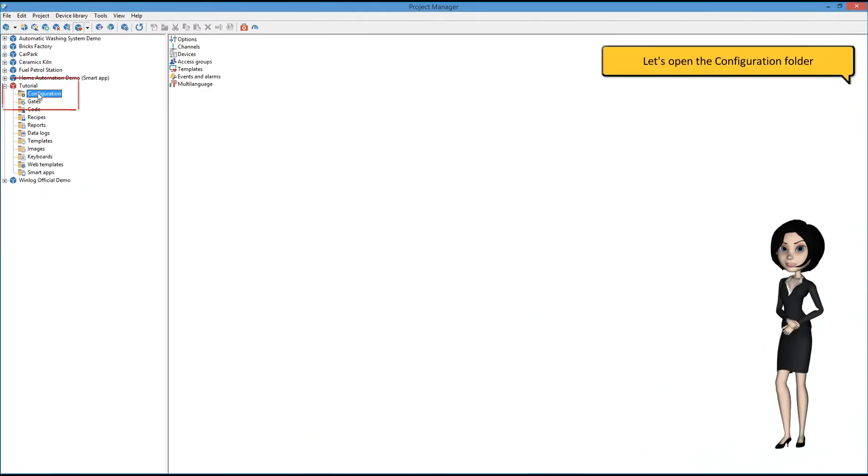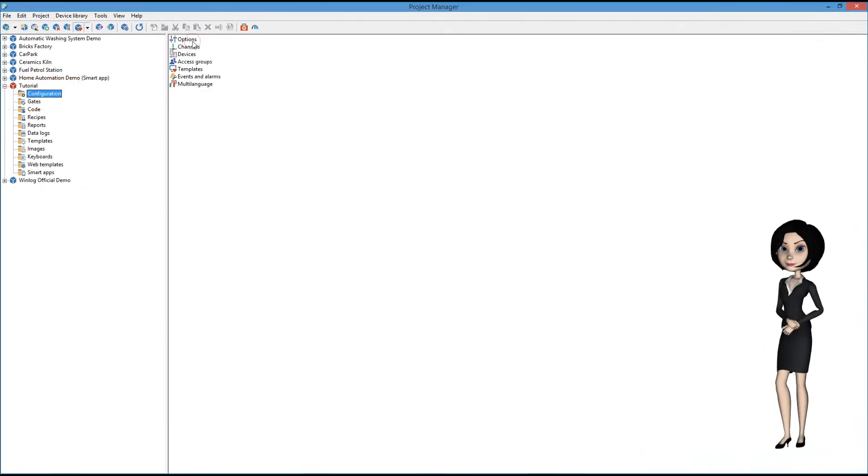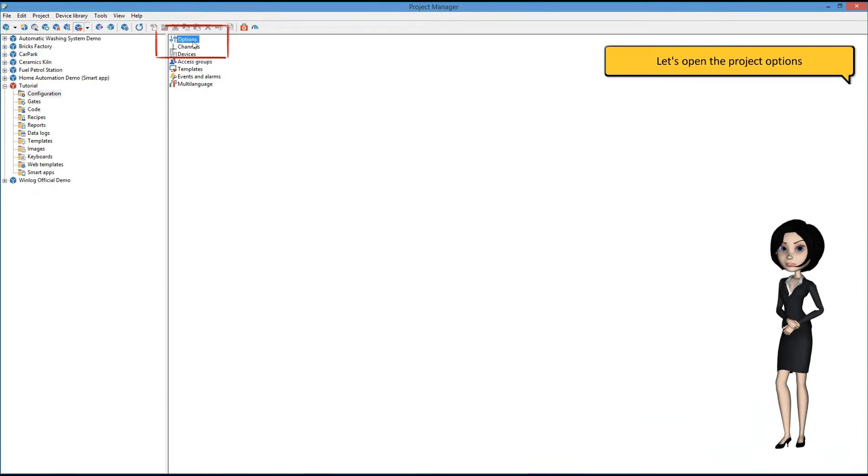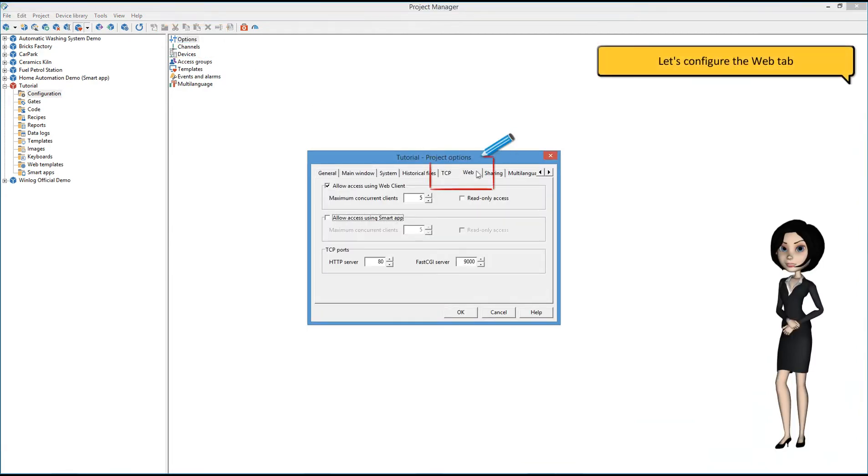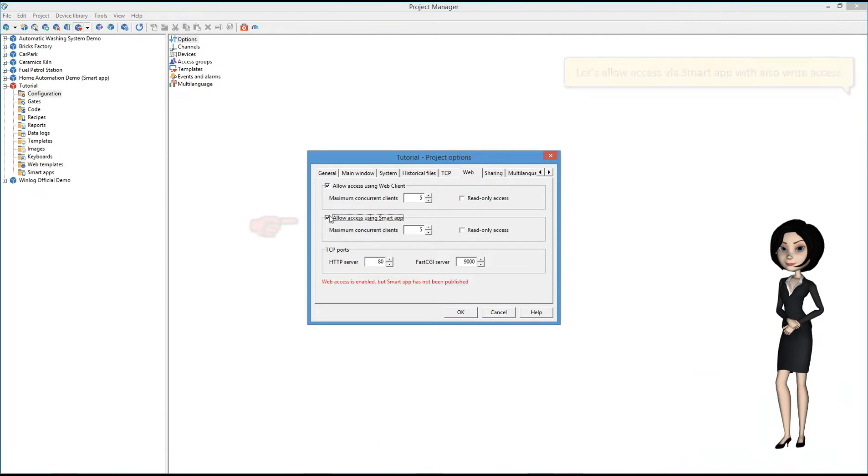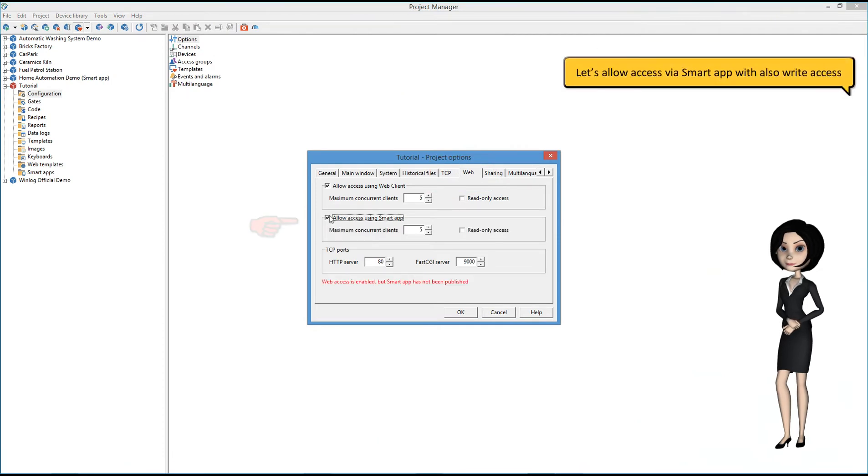Let's open the configuration folder. Let's open the project options. Let's configure the web tab. Let's allow access via Smart App, with also right access.